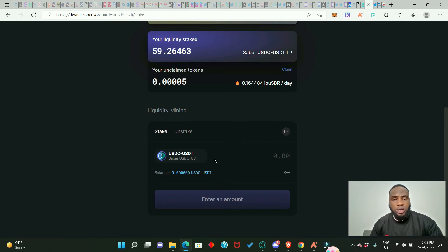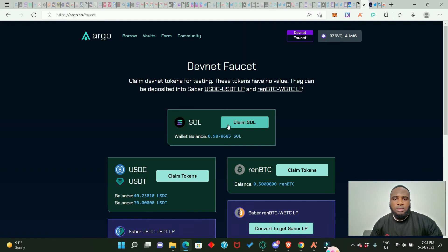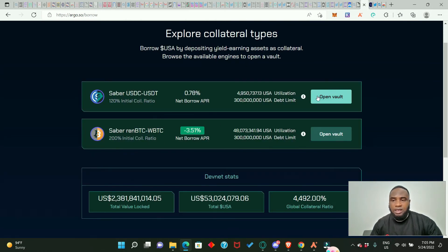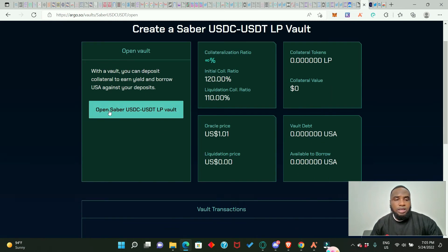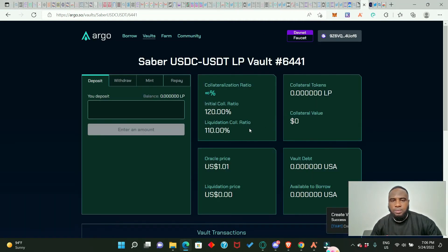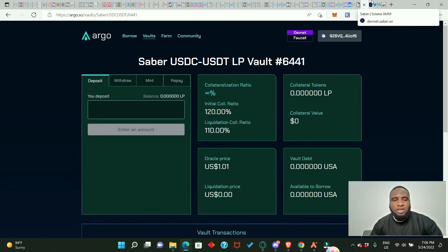Now go back to argo.so. Click on 'Votes' and open votes — you'll see the liquidity you have staked. Open a vote to see the details. Let's start with USDC/USDT — click to open the Saber USDC/USDT LP vote and approve it. You'll see options to deposit collateral, withdraw, mint (borrow), and repay. Currently we have zero collateral, so we need to go back to the Saber website and make some deposits first.